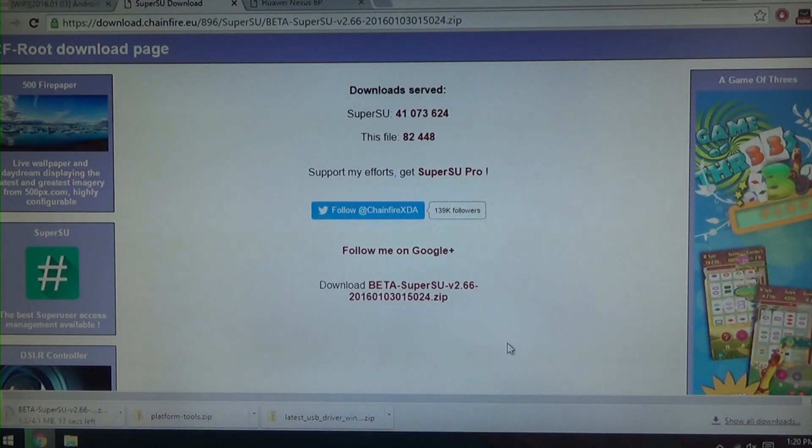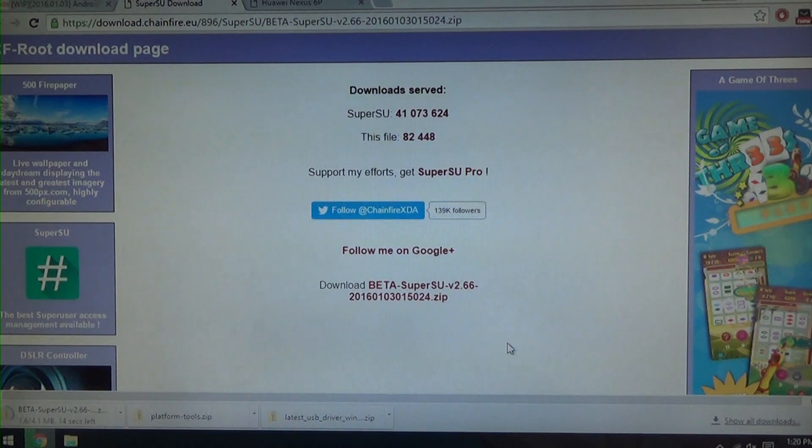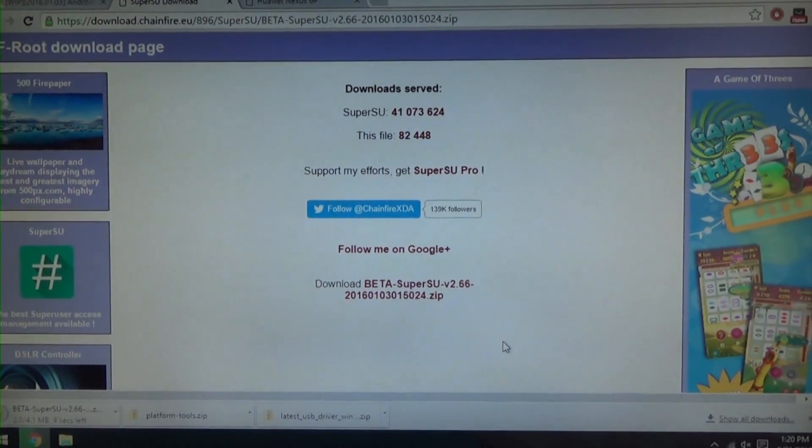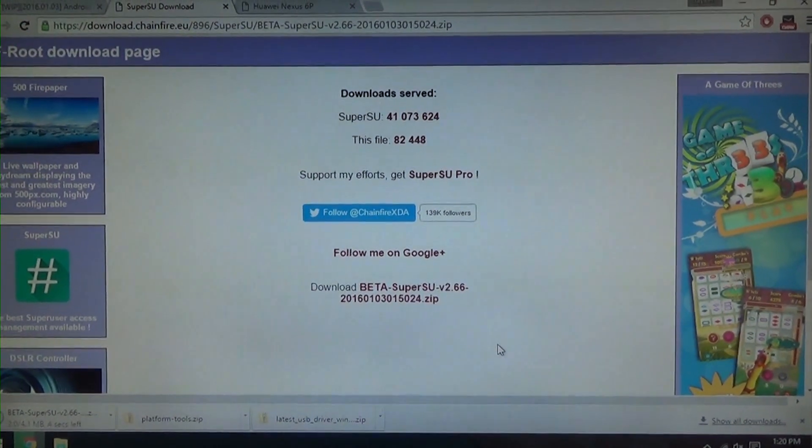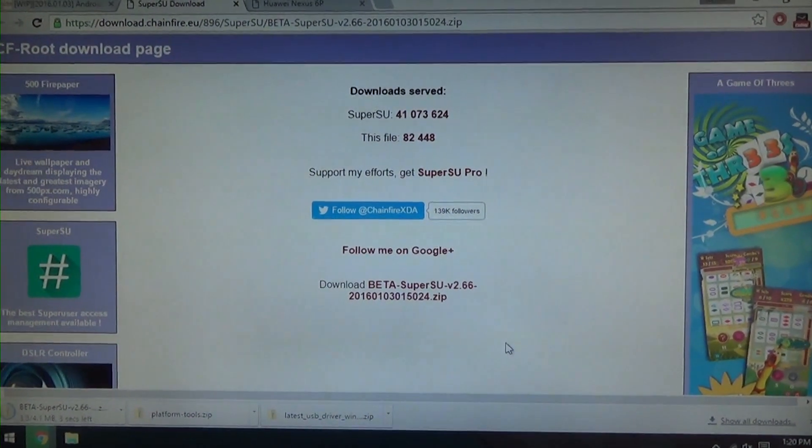And this way we won't have to download a modified boot image because sometimes it's a little bit confusing if they don't have one for your specific model.